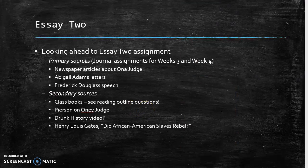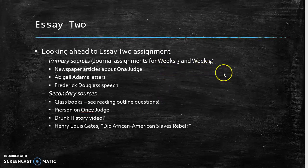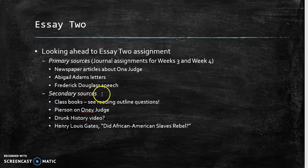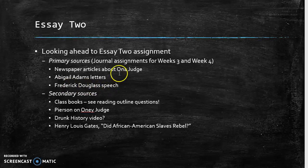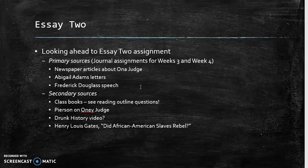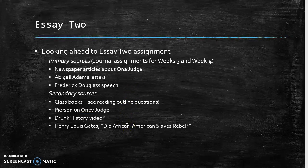Your essay two assignment is coming up. Essay two covers weeks three and four of our class. The question asks you to put into conversation with one another primary sources and secondary sources as sources of information about the past. I've listed which primary sources and secondary sources you've read or will be reading in weeks three and four.